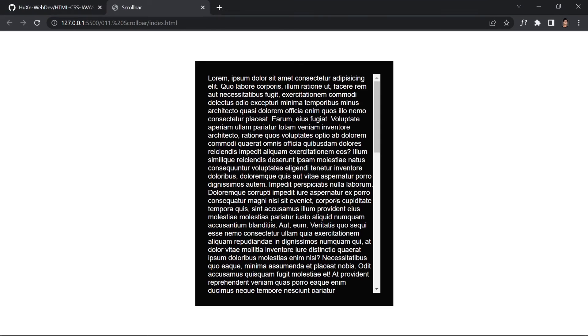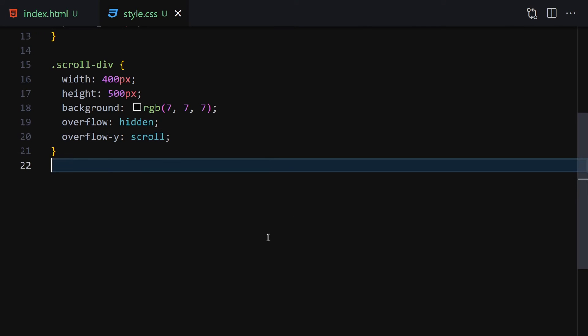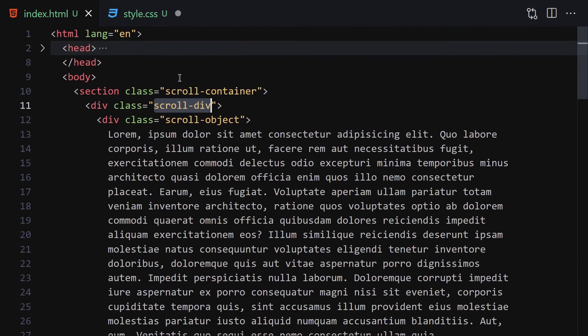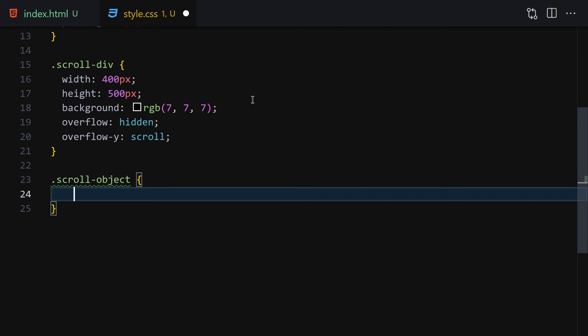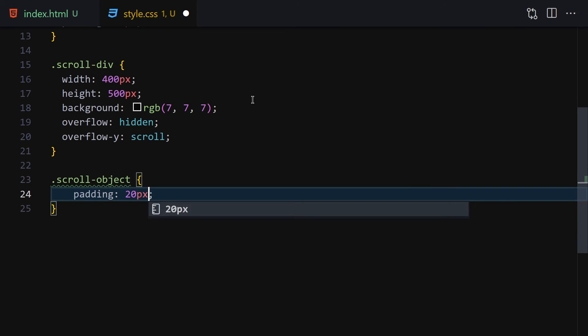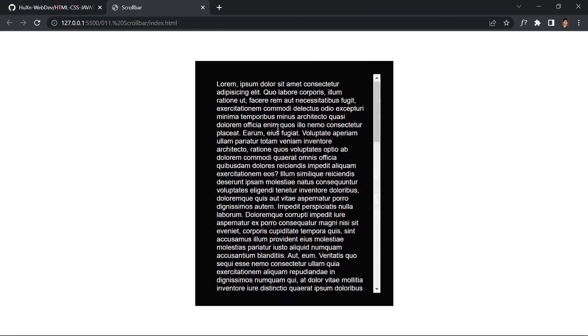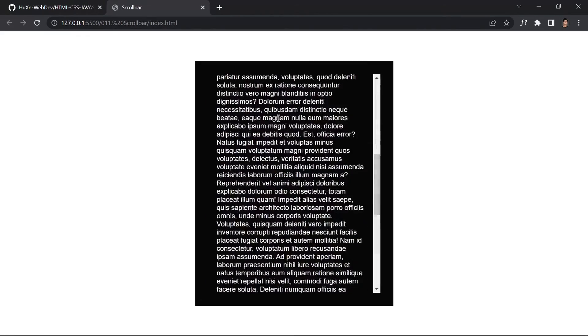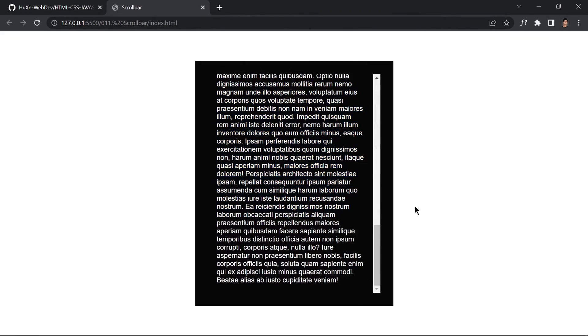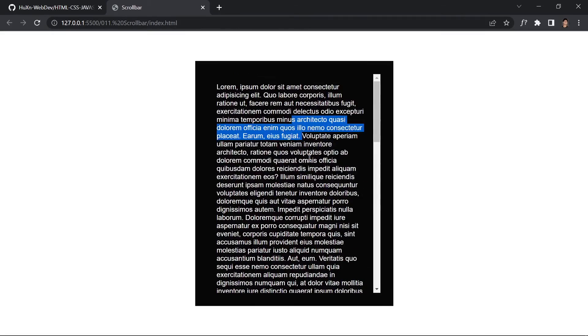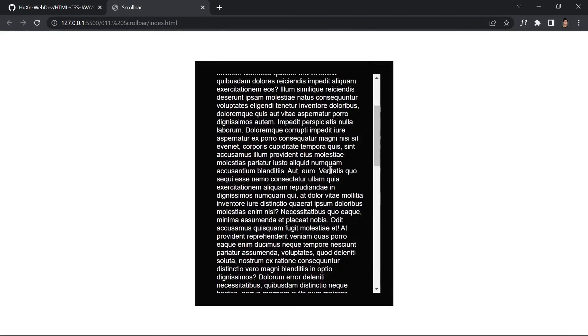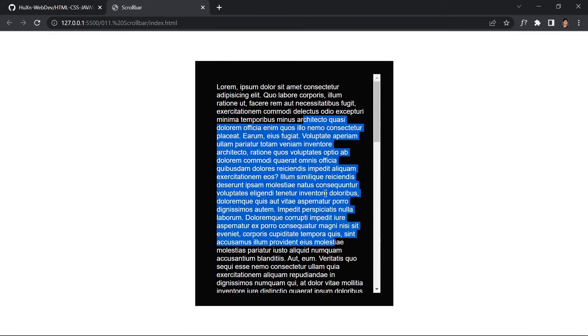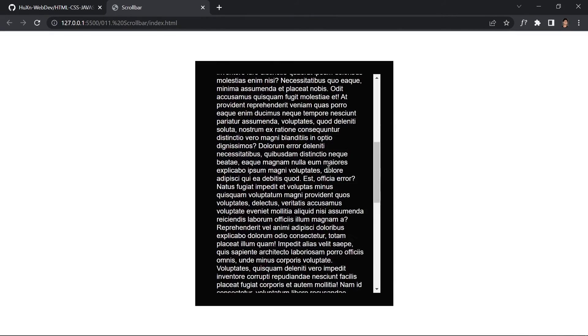The last thing we have to do is add a little bit of padding. I'll select the scroll-object, and set padding to 20 pixels. Save it and now we've got a little bit of padding right here. You can change the color, you can change whatever you want inside this project. A lot of people DM me asking how to create a scrollbar, so that's why I'm putting this project in my course.